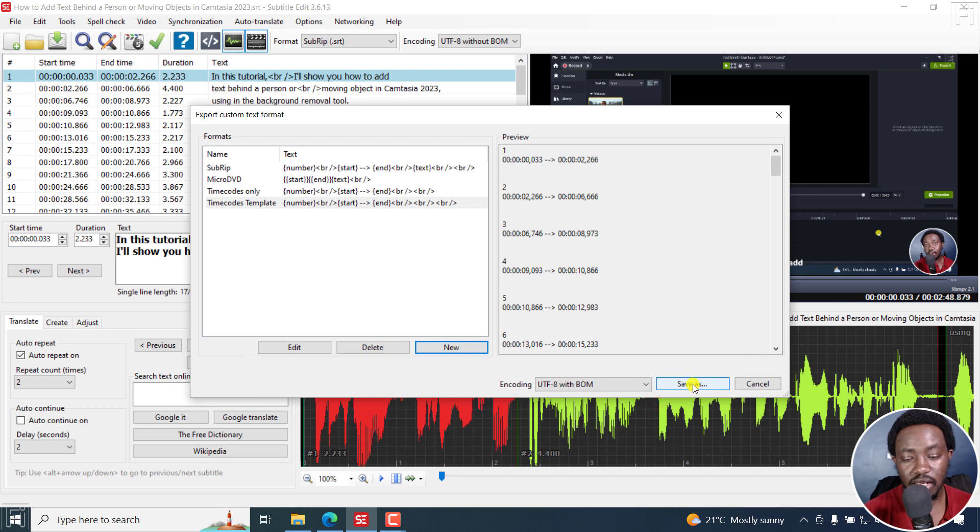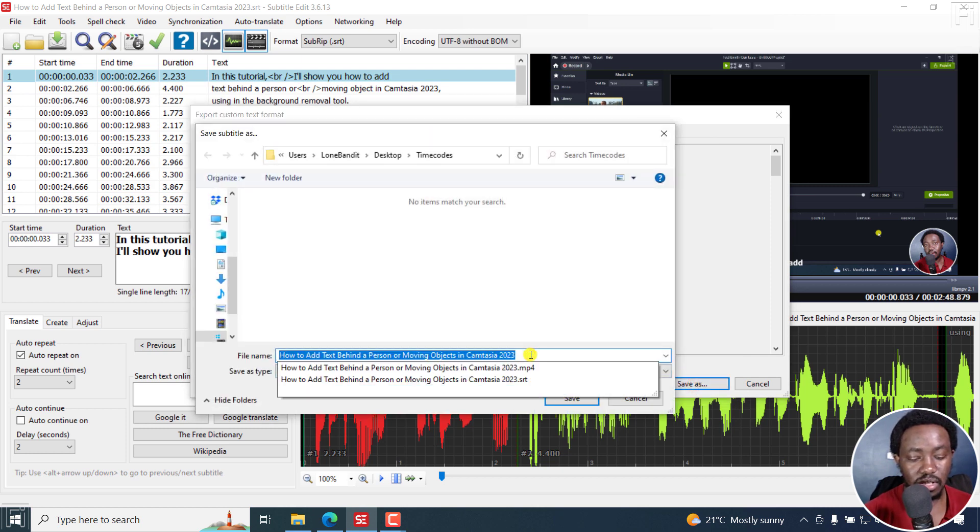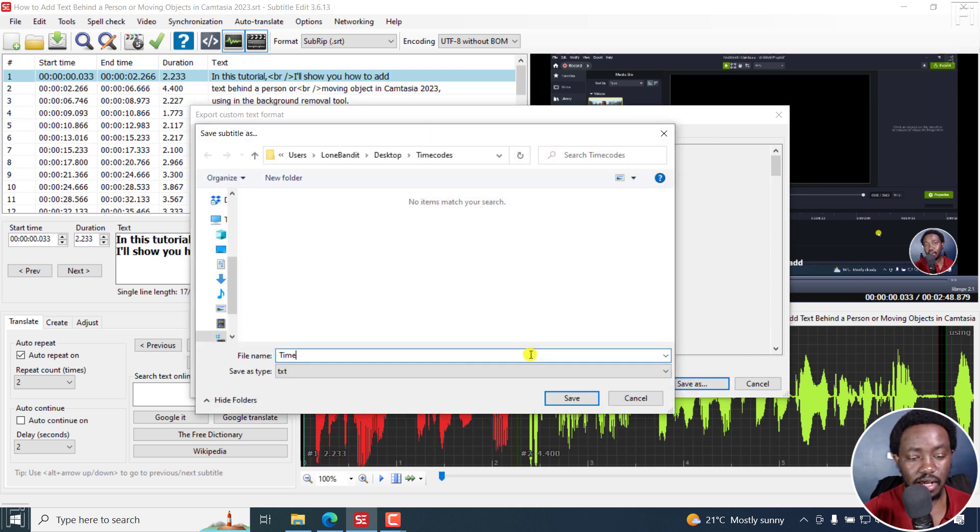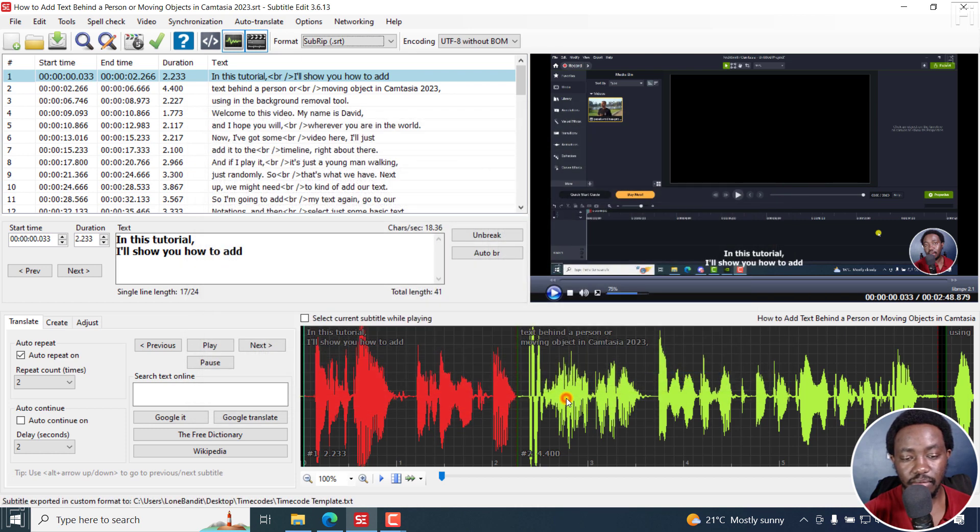And then click Save As. Let's call this time code template. So click on Save. And we have our time code template.